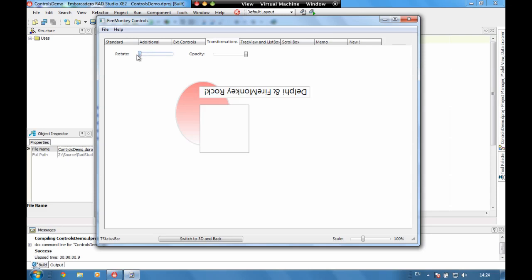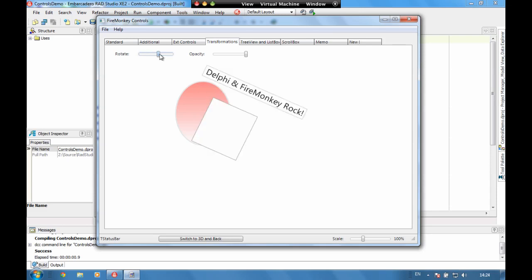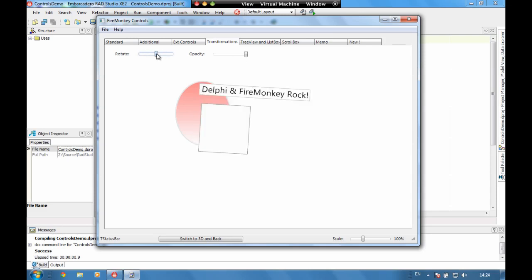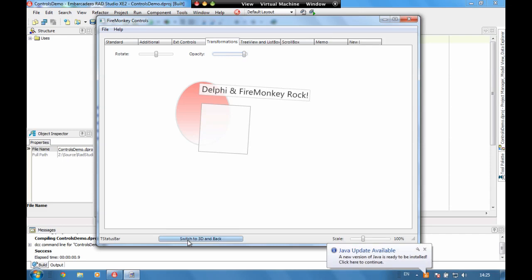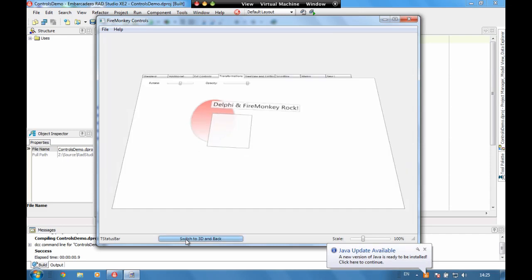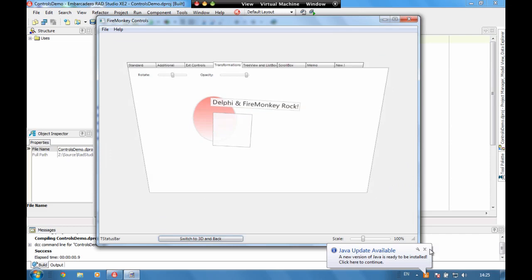And also we can take our entire form here and we can pop it into 3D space and spin it off and back.